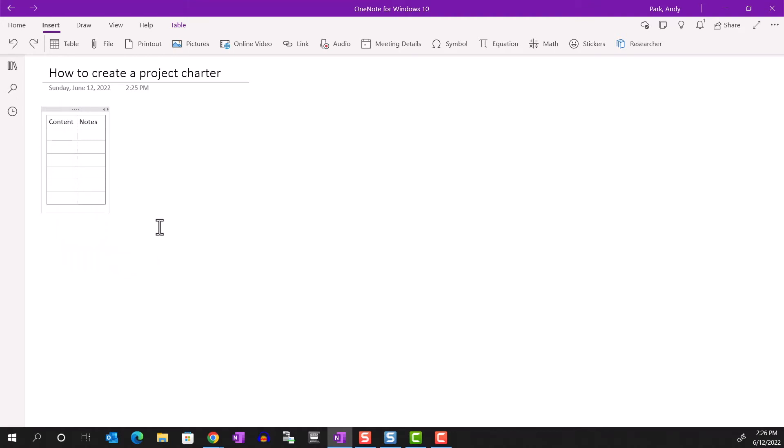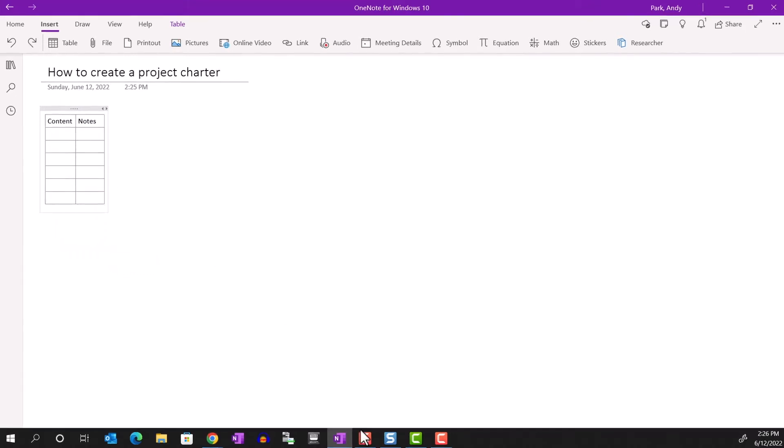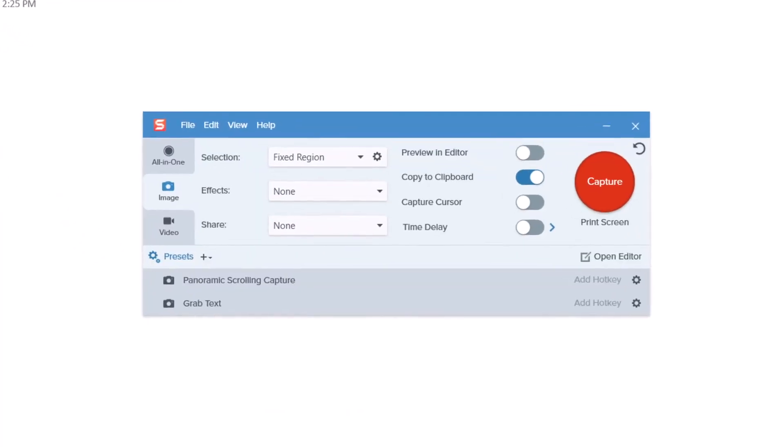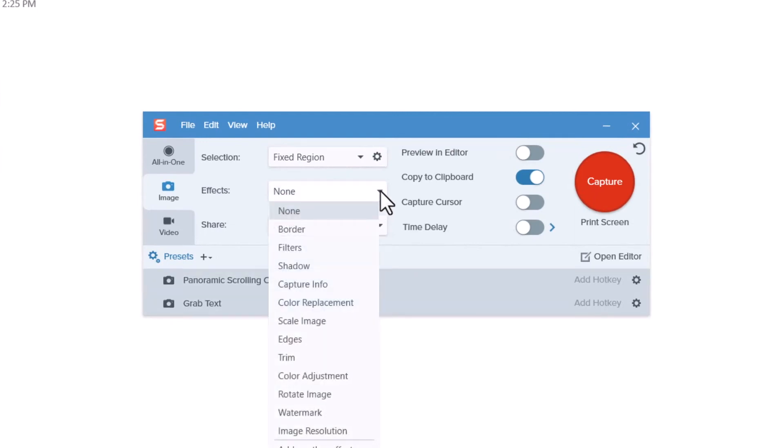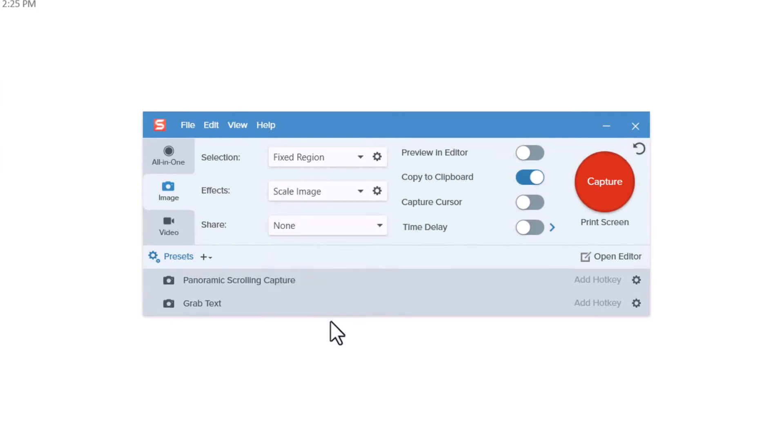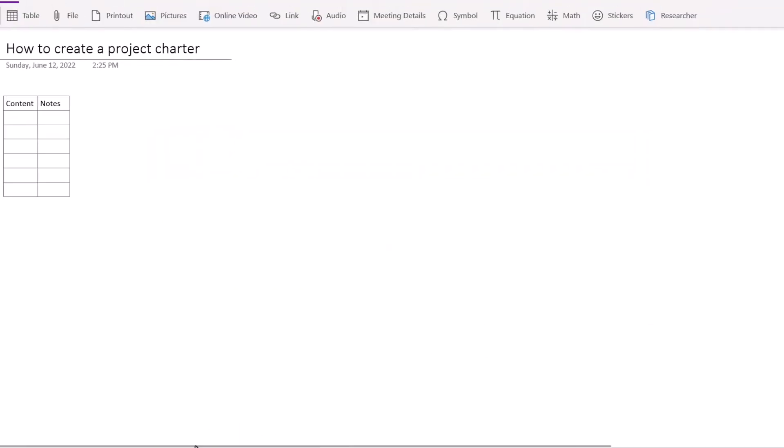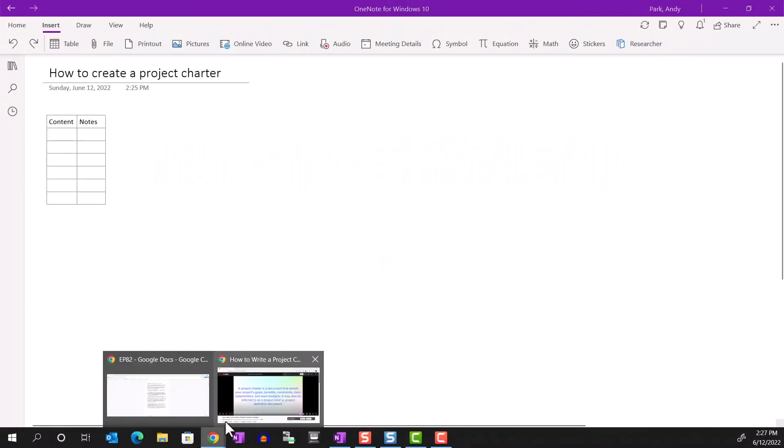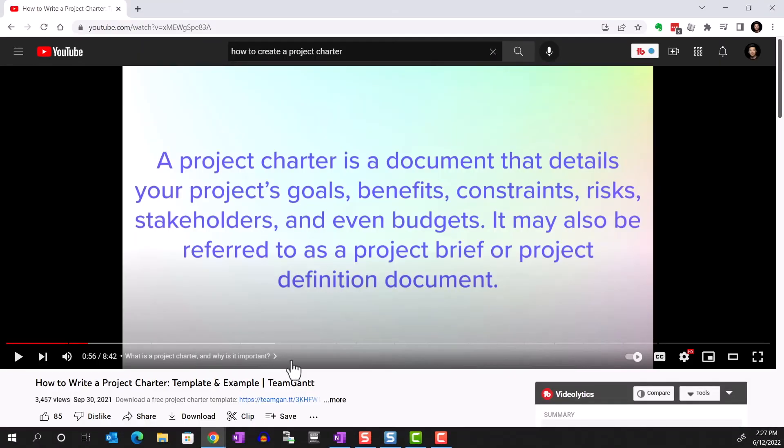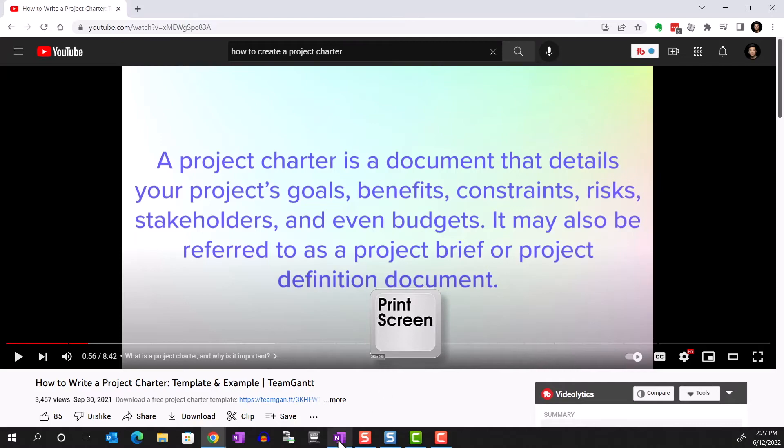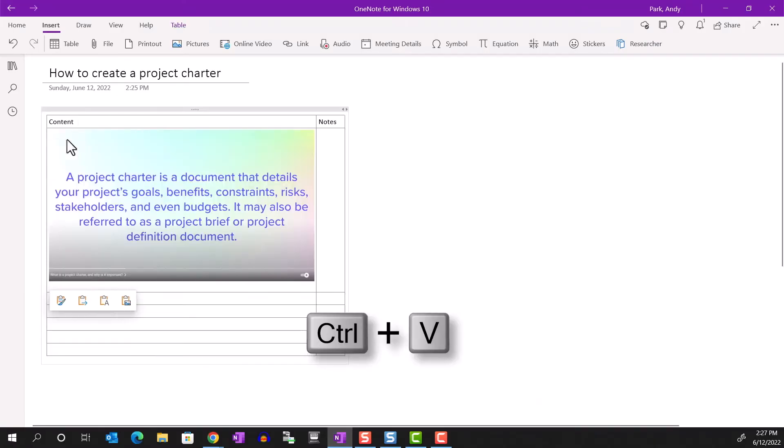So rather, I'm going to go back to my Snagit Capture, then go to Effects to scale down the image to 50%. Now let's try Print Screen and paste. Looks much better.